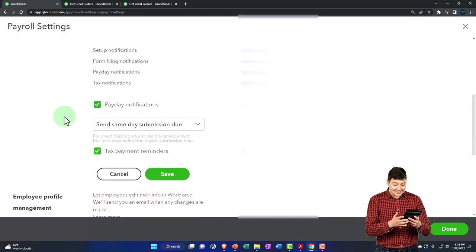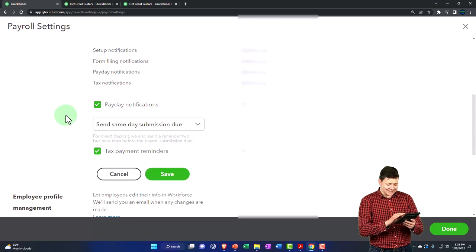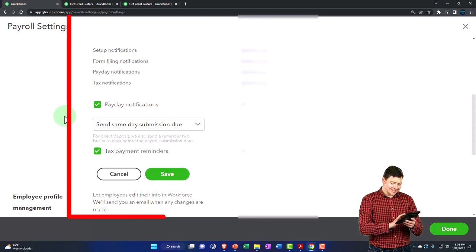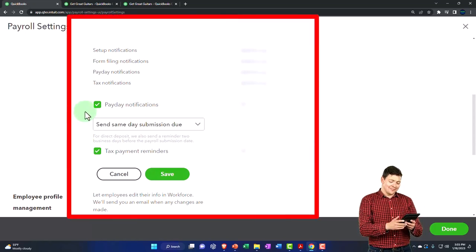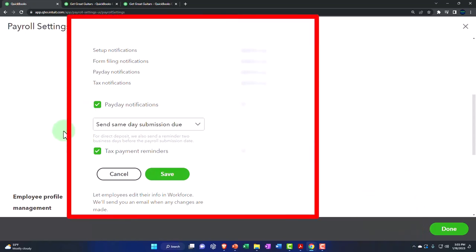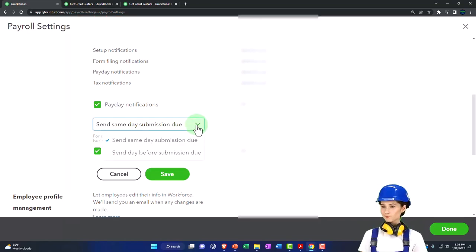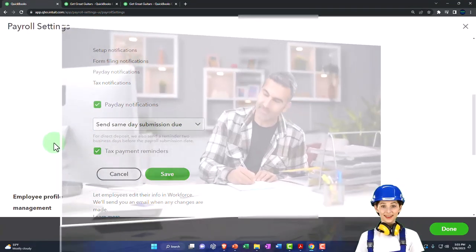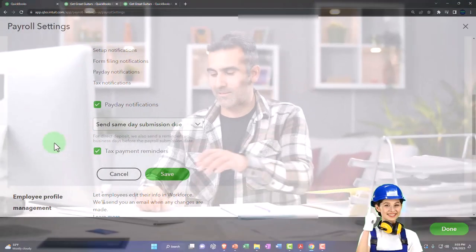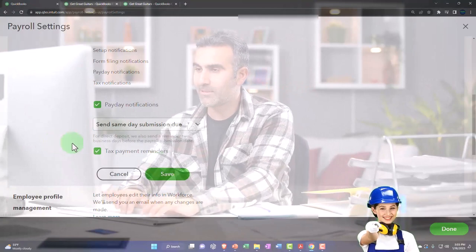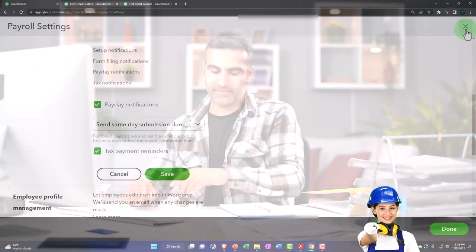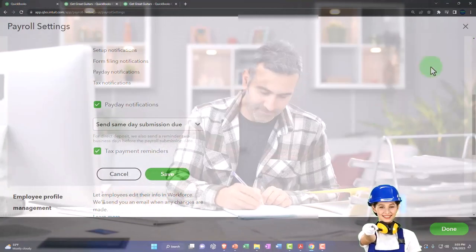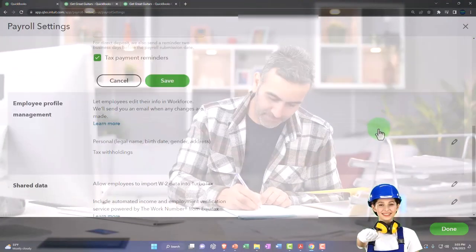Payday notifications on, send same day submission, do send day before. So you have an option to get it on or before. Tax payment reminders, so those are your reminder settings. Let's go to the next one.